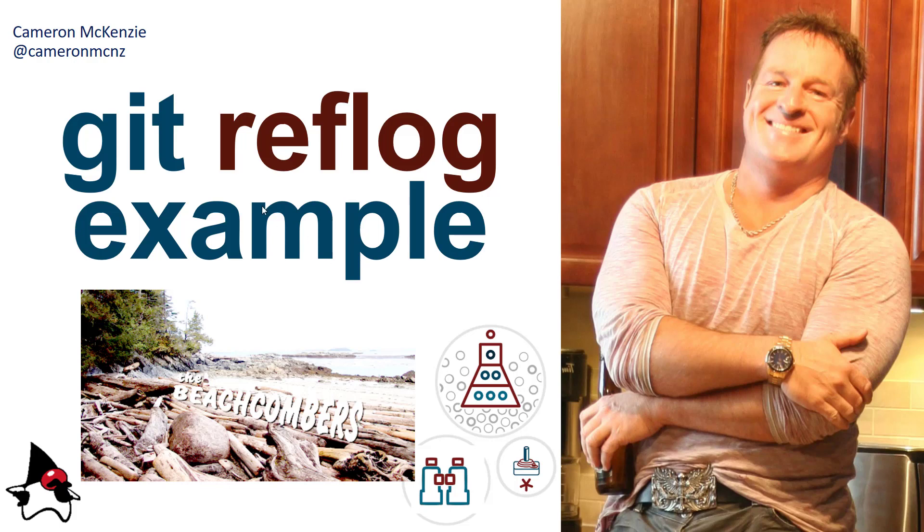Hey Cameron McKenzie here, I'm the editor-in-chief at theserverside.com. You can follow me on Twitter at cameronmcnz. I wanted to talk to you about the git reflog command, show you how to use it.